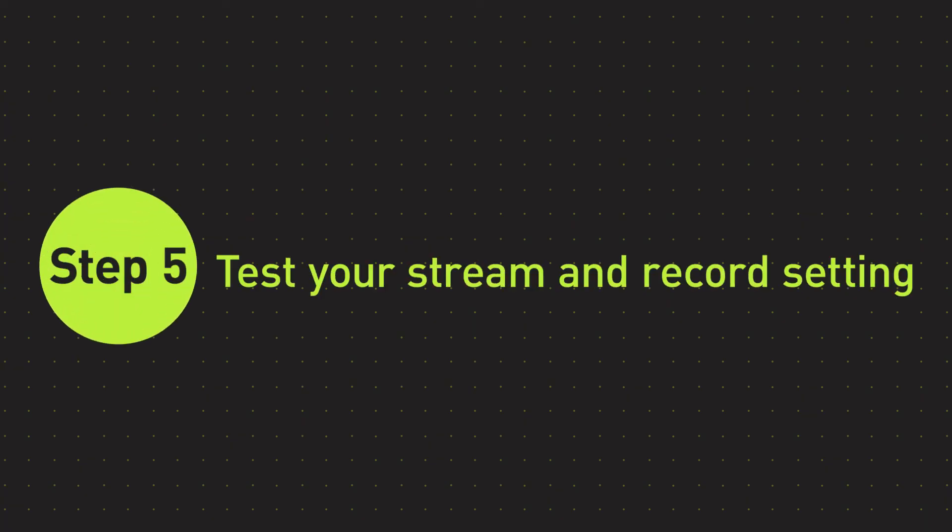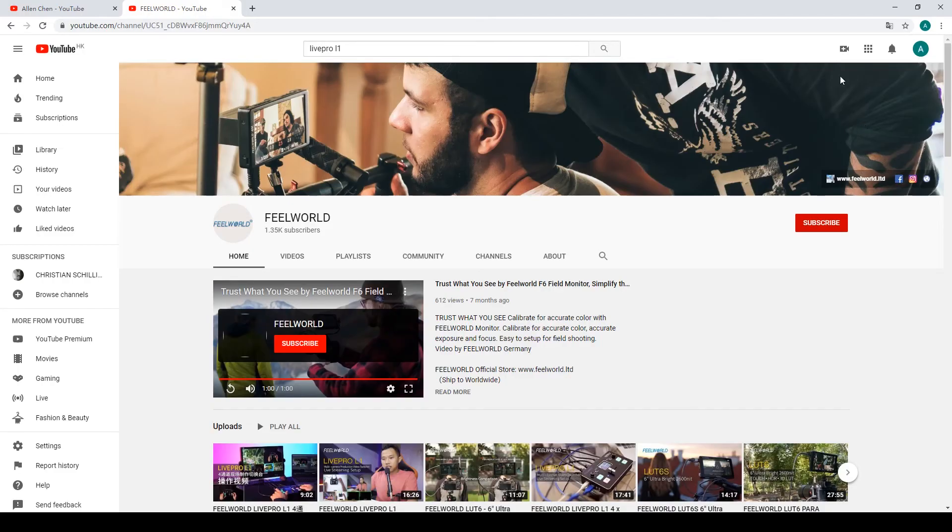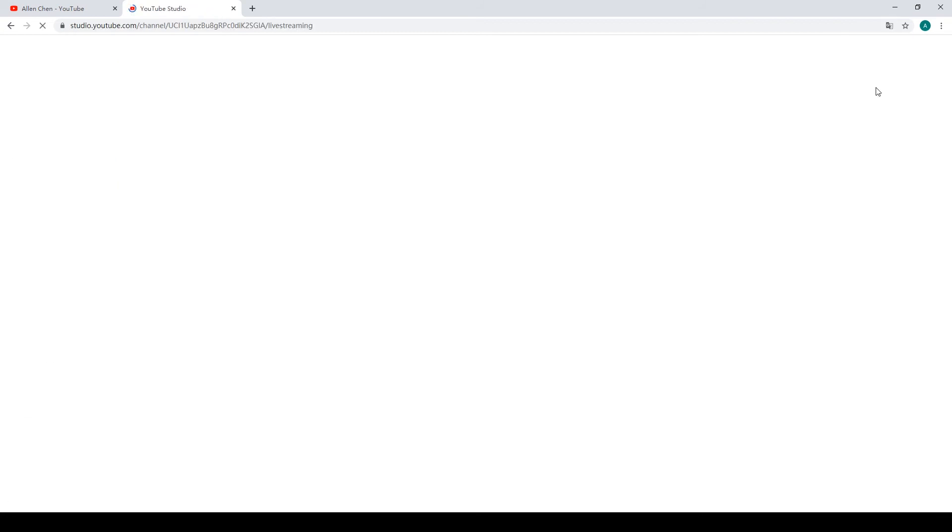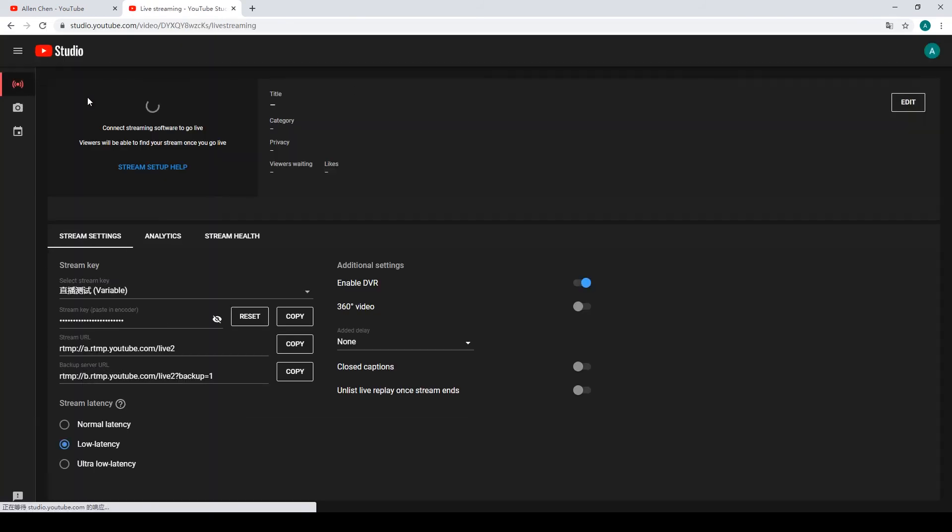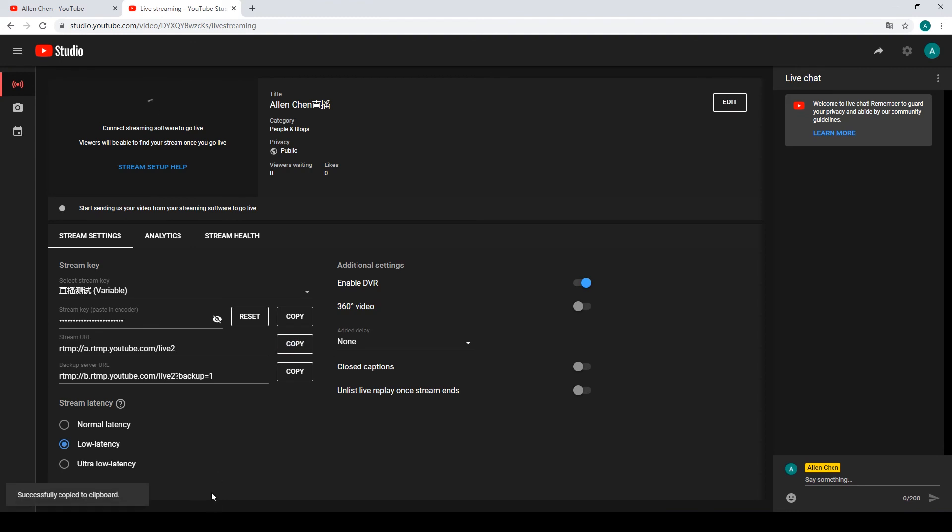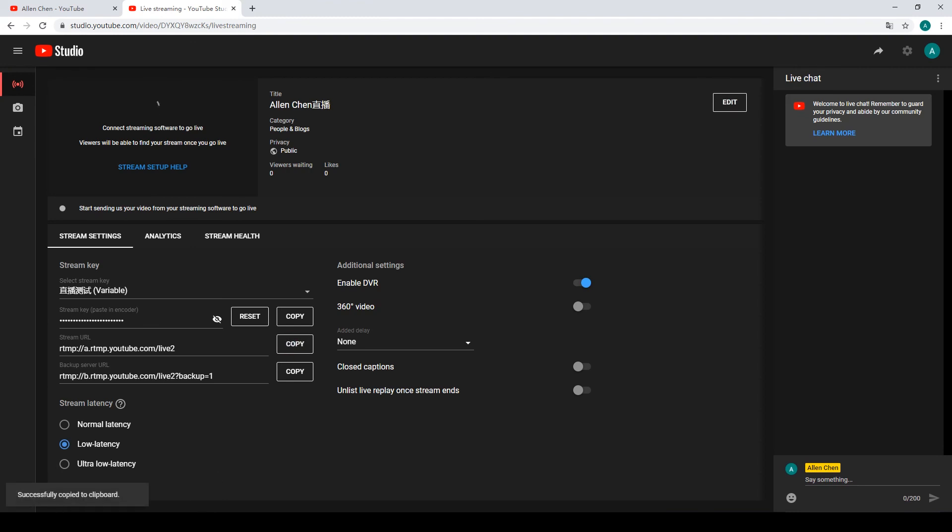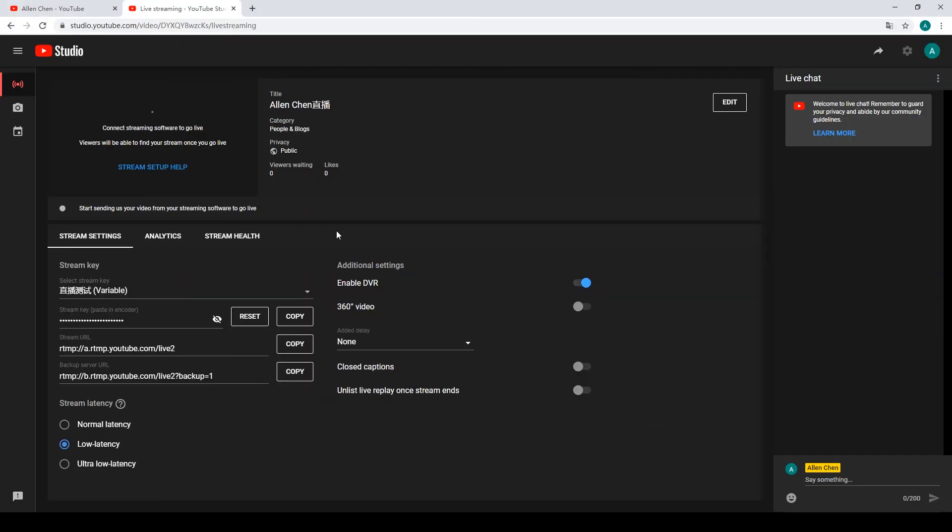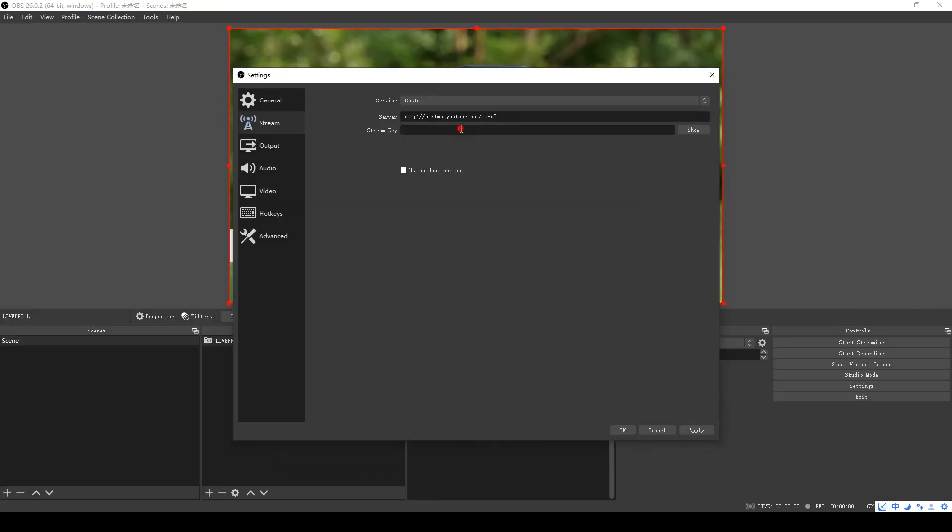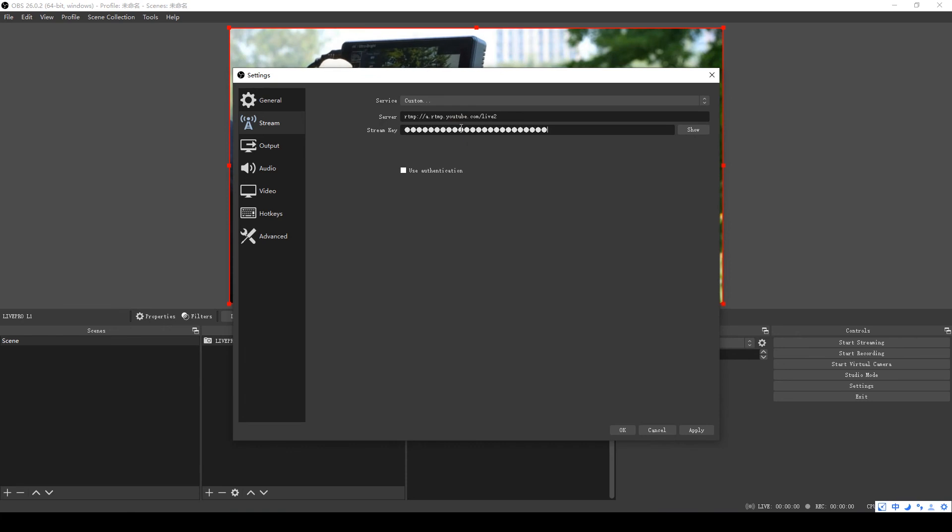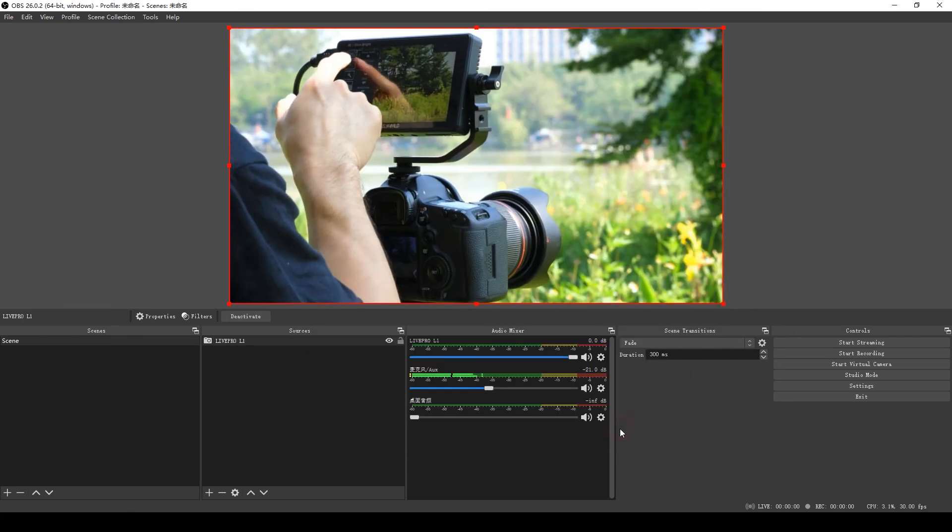Step 5: Test your stream and recorder settings. Double-check that all your settings are how you want them in settings to output. Then open YouTube, click Create in the upper right corner, click Go Live, and copy Stream Key and Stream URL to OBS.